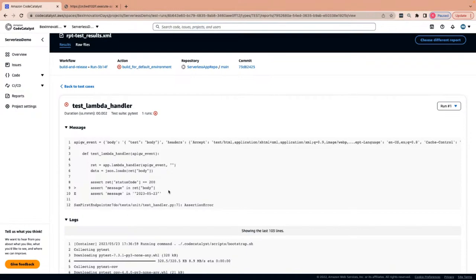This highlights two things: first, Code Catalyst gives you a place to report on your tests — if you're writing unit tests and integration tests, there's a place to quickly access this information and track trends over time. Second, the blueprints keep best practices in mind — unit tests and integration tests were included from the start. Now because we changed the function, we broke the unit tests. You can see what we asked for versus what we got — it was looking for a message key.